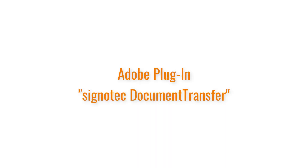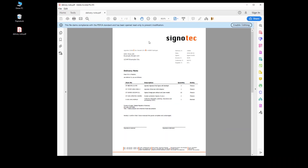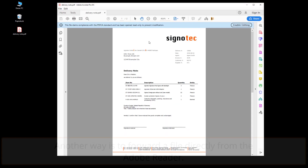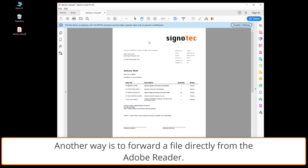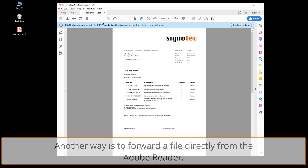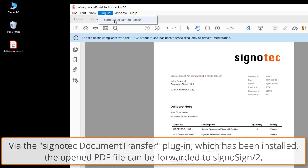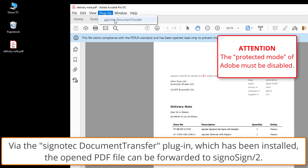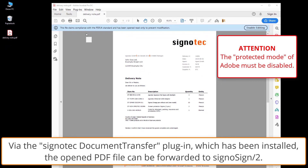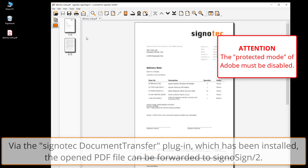Signotech Document Transfer. Another way is to forward a file from Adobe Reader. The Signotech Document Transfer plugin installed with CygnusSign 2 can be used to forward the open PDF file.